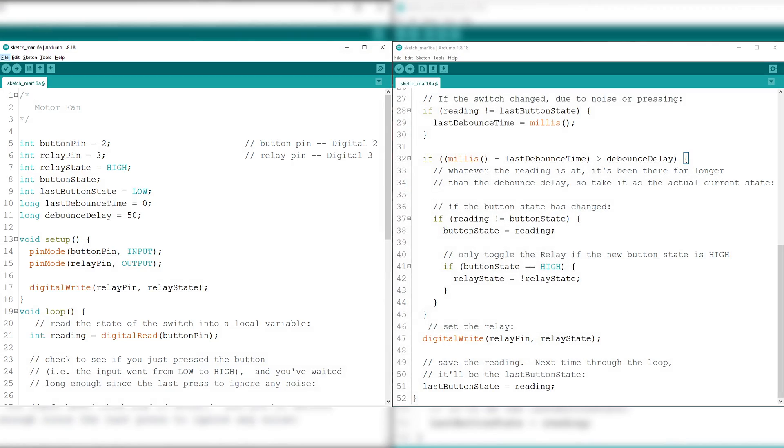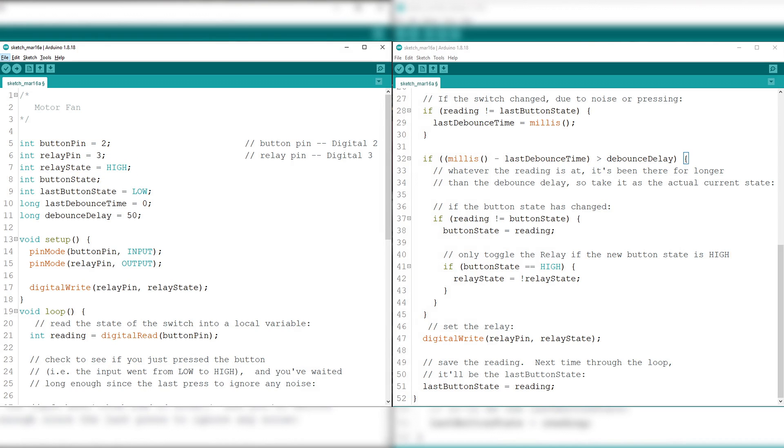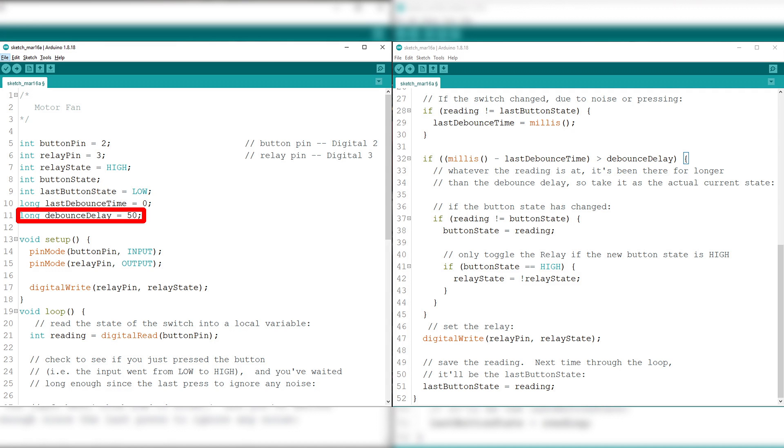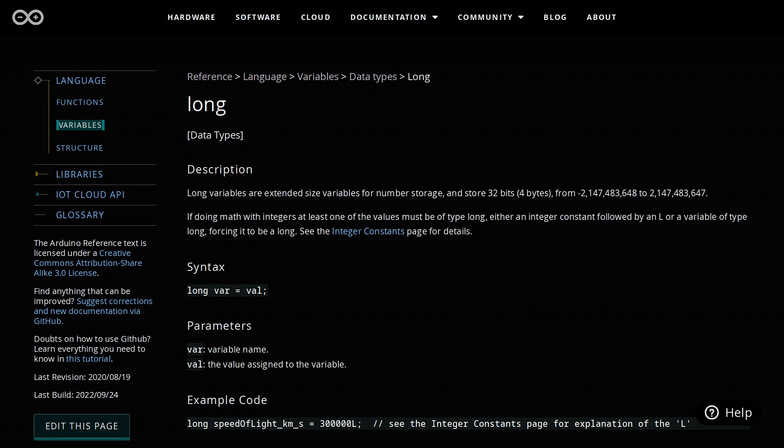So first, we declare the pin numbers for the push button and relay. We declare the relay state to high as the current state of the output pin. We declare button state to record the current reading from the input pin. We set the last button state to low as the previous reading from the input pin. We set the last debounce time to zero or the last time the output pin was toggled. Then we set the debounce delay to 50 or the debounce time. We use long variables here because the time, measured in milliseconds, will quickly become a bigger number than can be stored in an int data type.